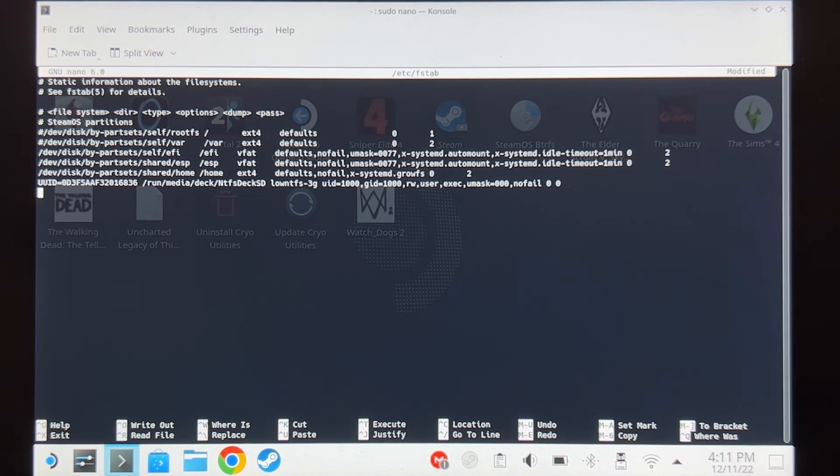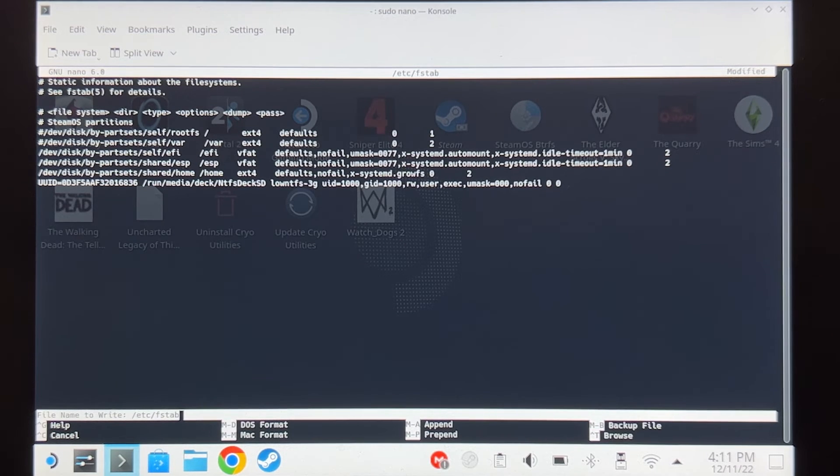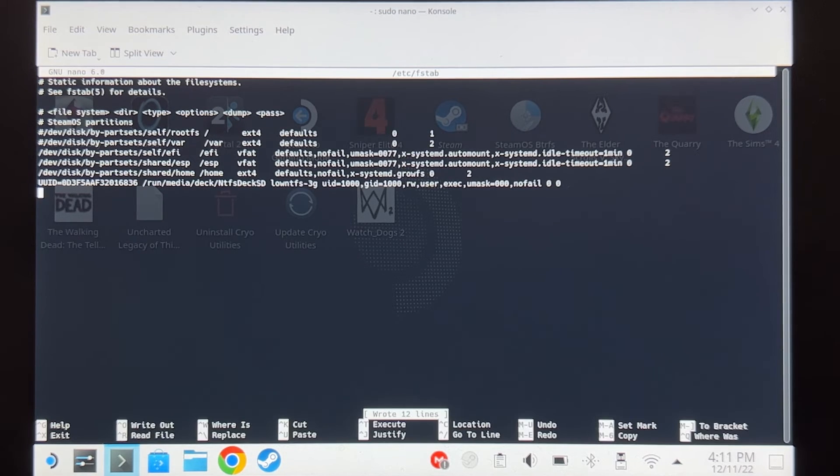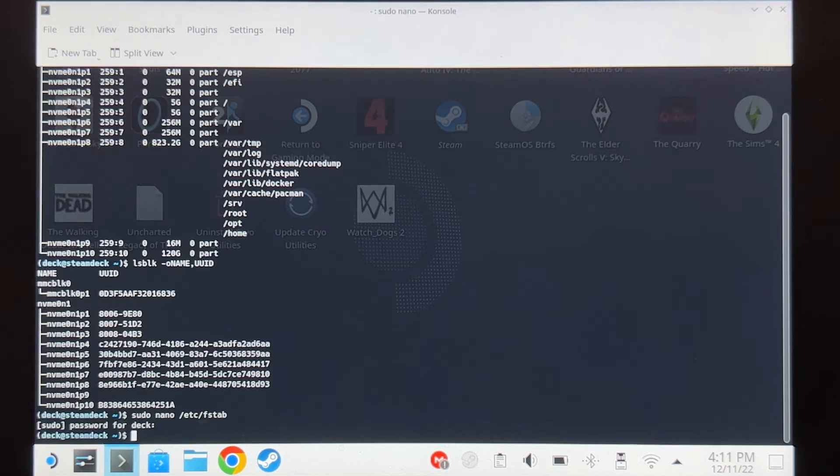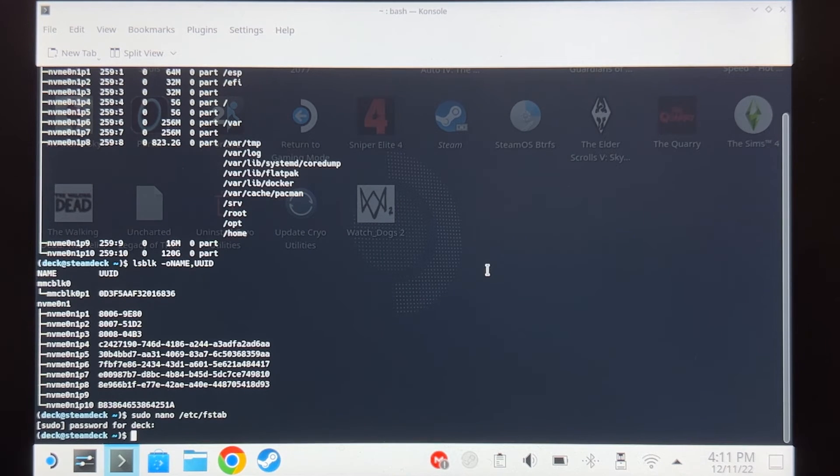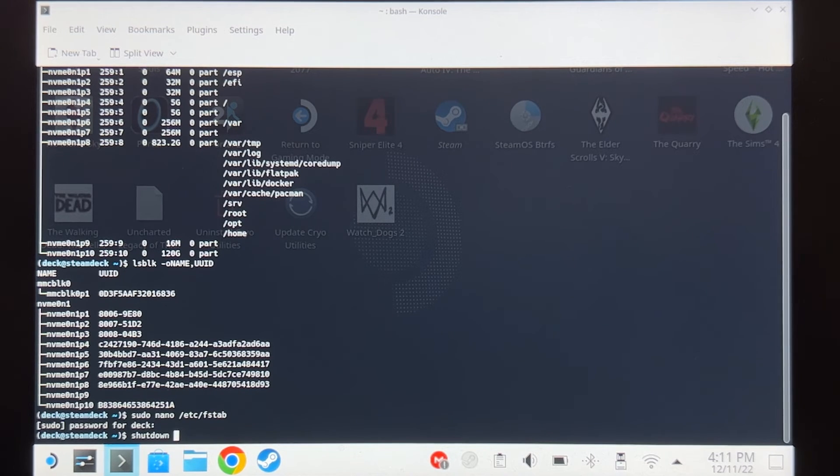Ctrl O on your keyboard, hit enter again, and then Ctrl X. And then to shut down your Steam Deck, shutdown space now.